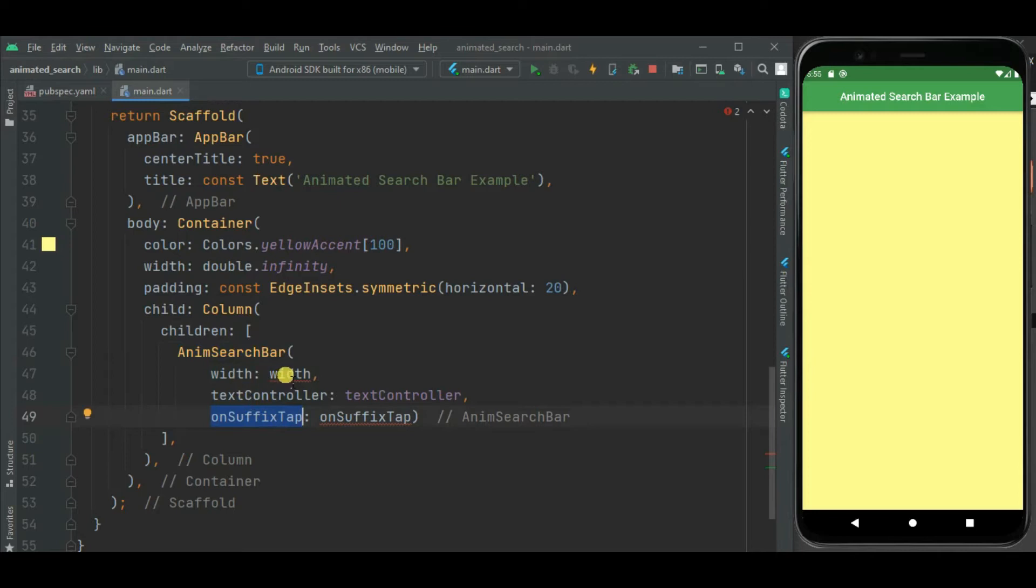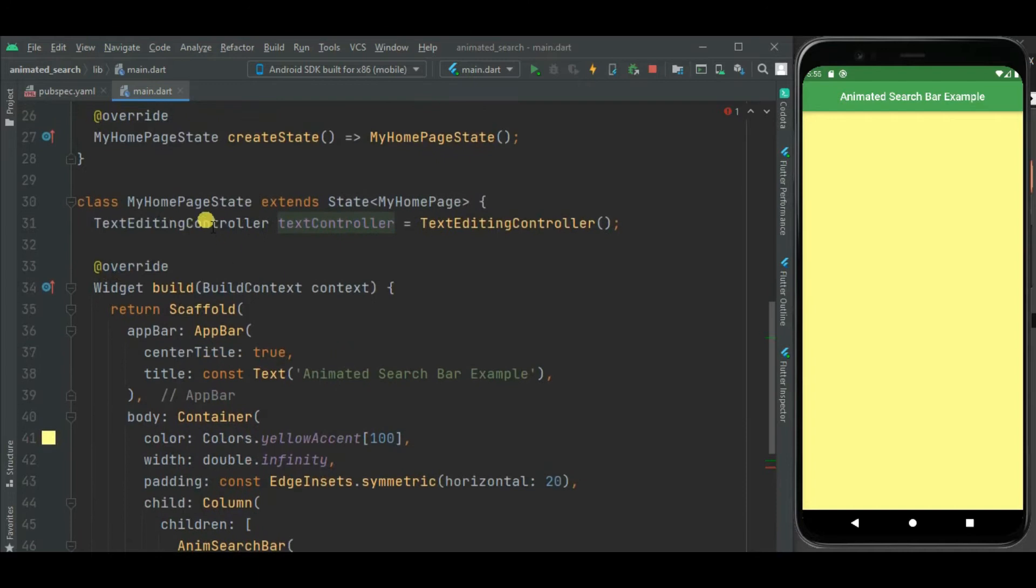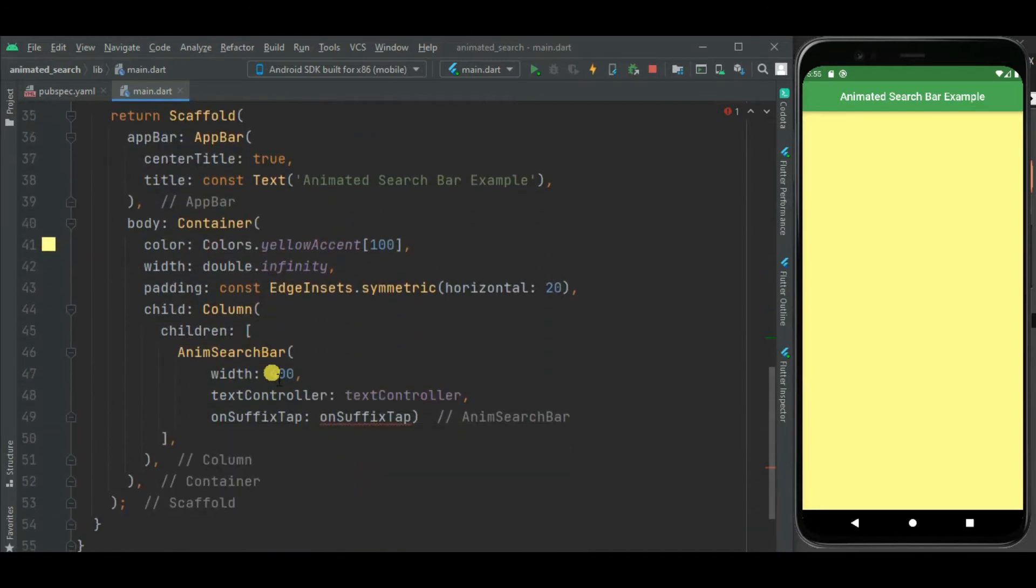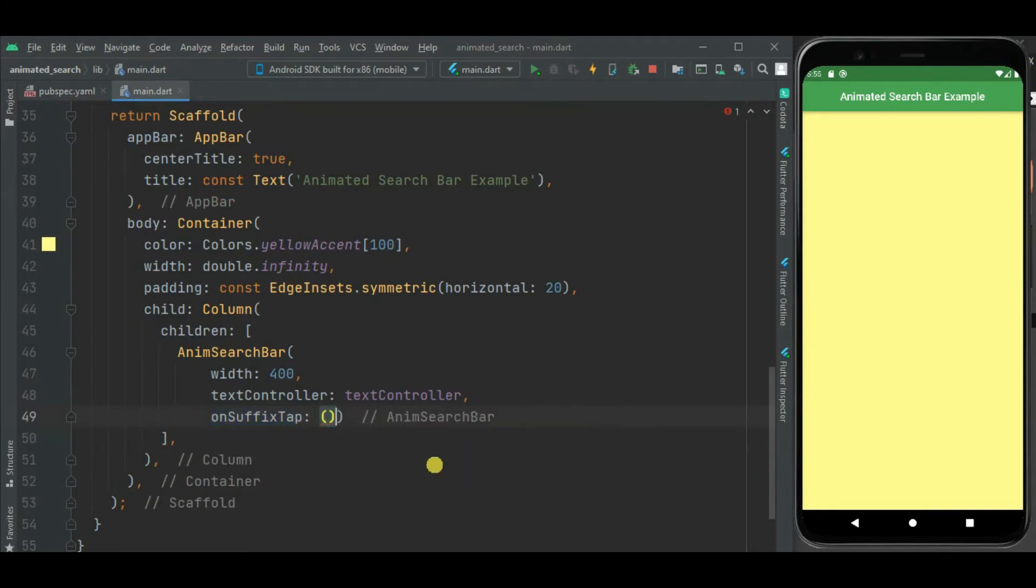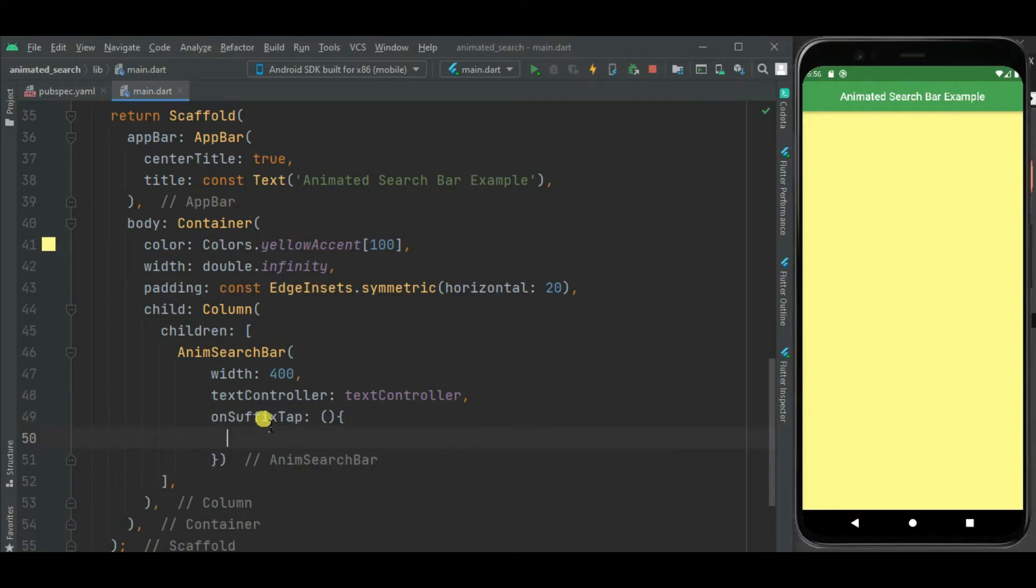So let's set width first. Text controller I have already defined here at the top. Now let's define on suffix tab callback handler. Shortly we will write code inside this on suffix tab callback handler.